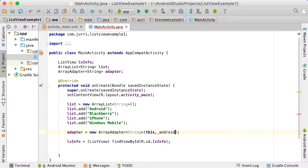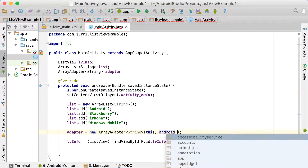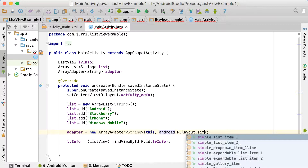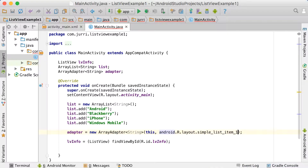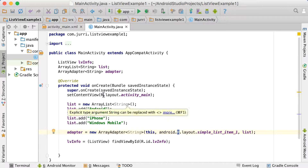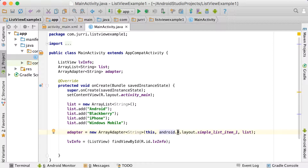The second argument is the layout file we want to use. We're going to use the Android default one: android.R.layout. If you start typing 'simple', you can see there's simple_list_item_1, simple_list_item_2, and so forth. Note that this R is not the same as our R — this is part of the Android package, not our own package. So it's going to android.R.layout.simple_list_item_1. This is the most basic way of doing a list view in Android.